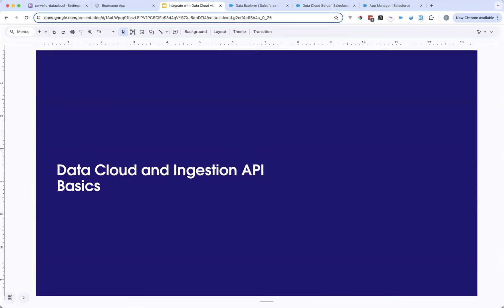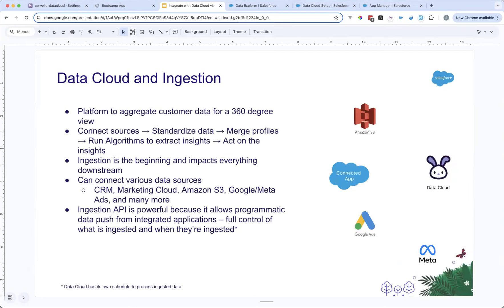Data Cloud is a platform to aggregate customer data. You have data in multiple sources, maybe with overlapping customer information, and Data Cloud allows you to ingest data from all those sources to get a unified 360-degree view of customers. In Data Cloud, the pipeline generally runs like this: you connect the sources, you standardize data by mapping your sources to the data model, you merge profiles if you have overlapping customer profiles in different sources, and then you run algorithms to extract insights you can act on.